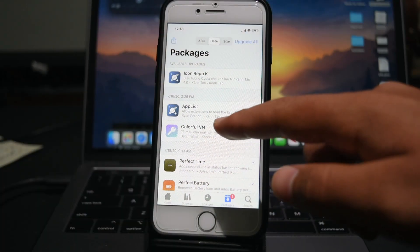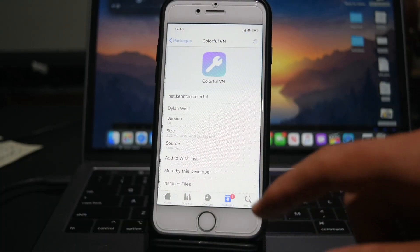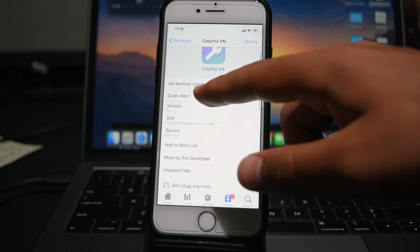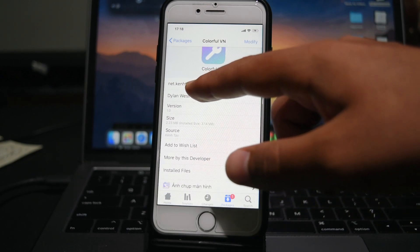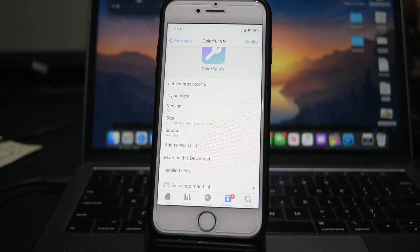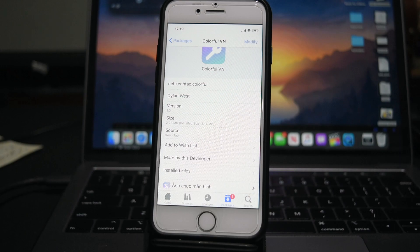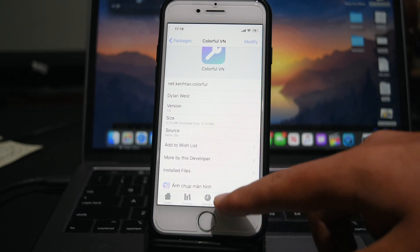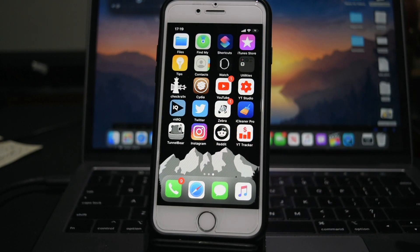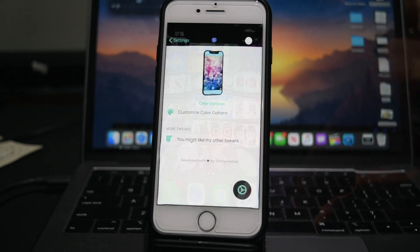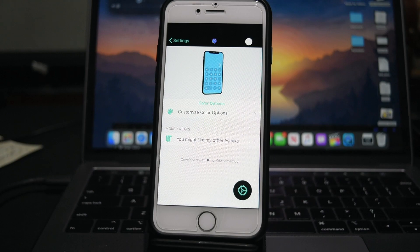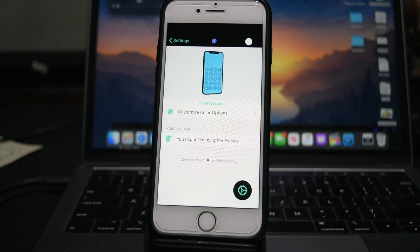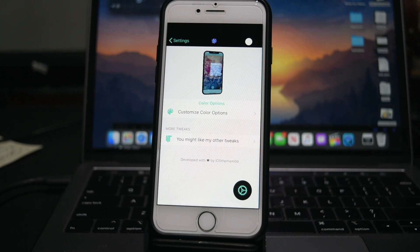Okay, so the tweak ColorfulVN can just be installed easily through Ken Tao's repo, and the repo link is actually going to be in the description below. So you can easily download that. And what it does is it actually allows you to completely customize your system's colors system-wide in all apps, third-party or stock. So let's discuss how to use it.